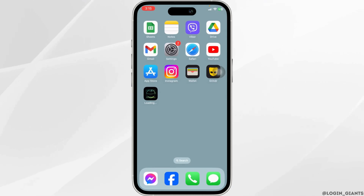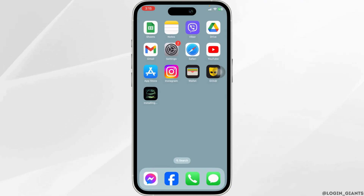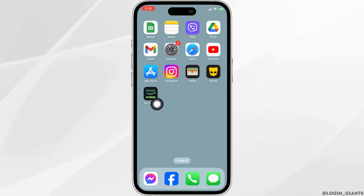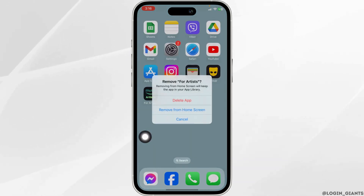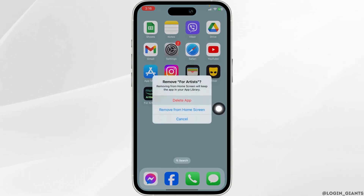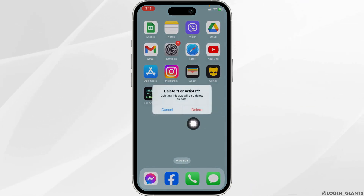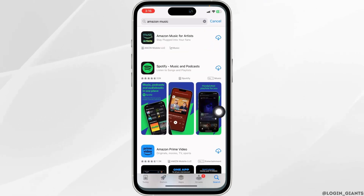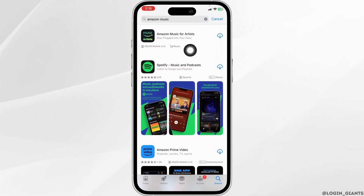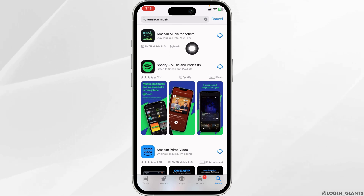Likewise, heading towards the very last solution, you have to completely delete this app and reinstall it. For that, long press on the app. Click on Remove App, then click on Delete App, and click on Delete. After you delete the app, open your App Store. Now search for the app Amazon Music. Once the app appears, install it.